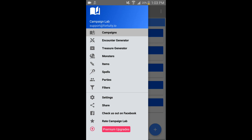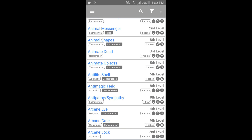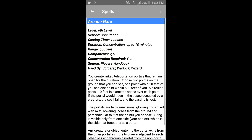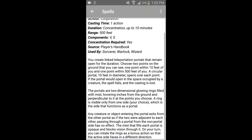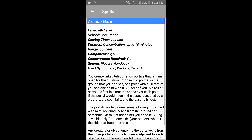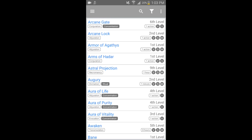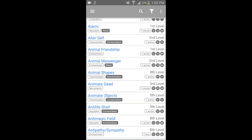You can have the spell list — it has all spells ever. You can click on Arcane Gate for instance and it gives you all of the details about it and everything you'd ever want to know. Really nice layout, really well done.